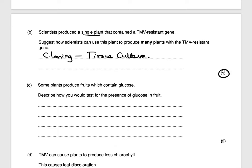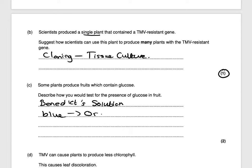The next question asks: some plants produce fruits which contain glucose. Describe how you would test for the presence of glucose in fruit. You would use Benedict's solution and state the colour change — it will turn from blue to orange if glucose is present. That will get you two marks.